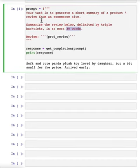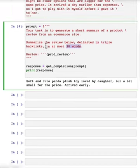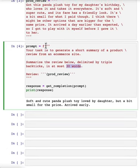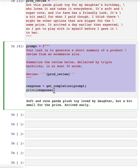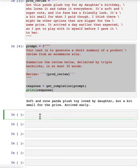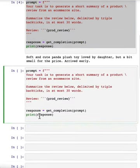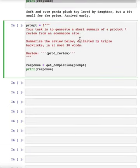Now sometimes when creating a summary, if you have a very specific purpose in mind for the summary, for example, if you want to give feedback to the shipping department, you can also modify the prompt to reflect that so that they can generate a summary that is more applicable to one particular group in your business.